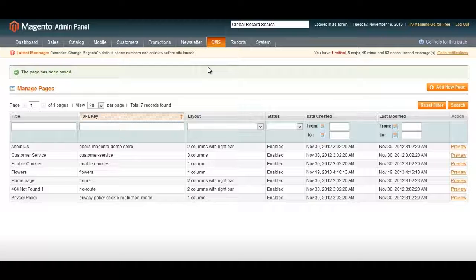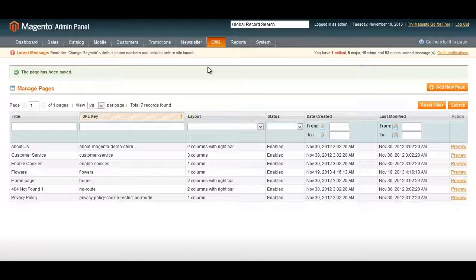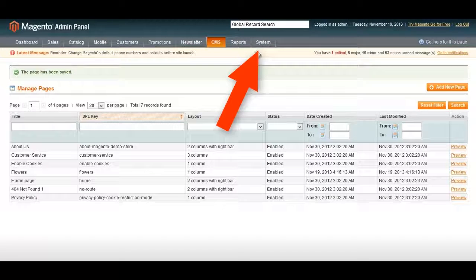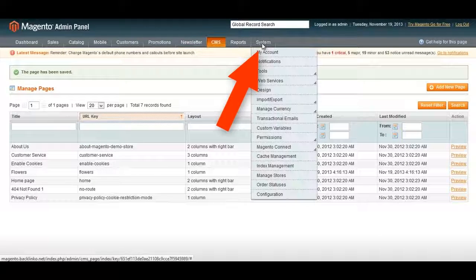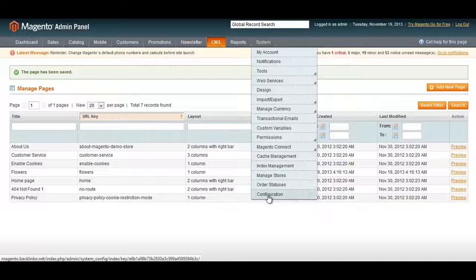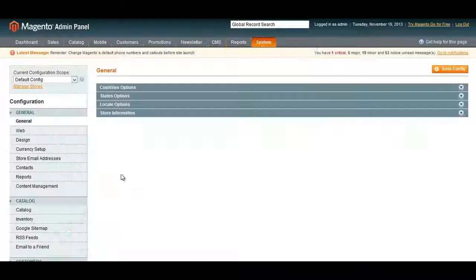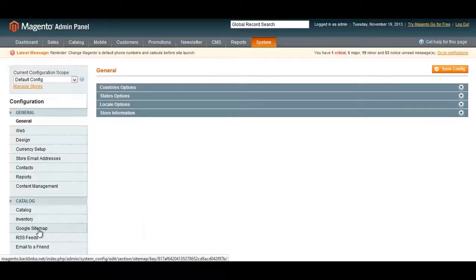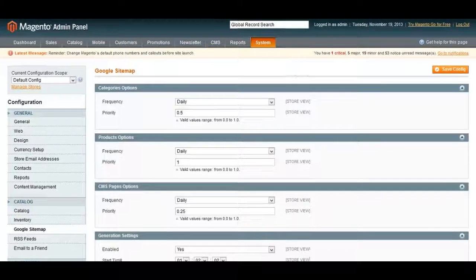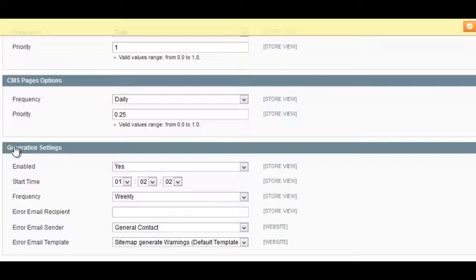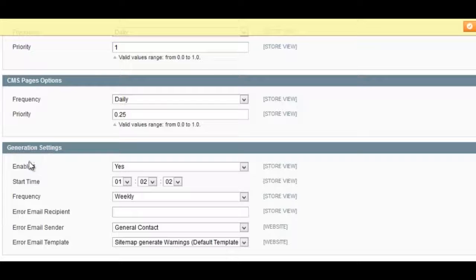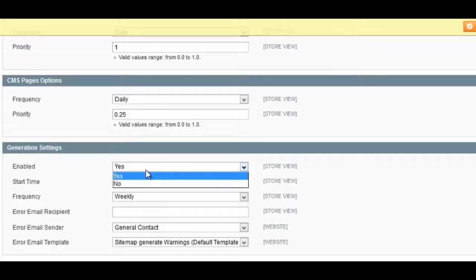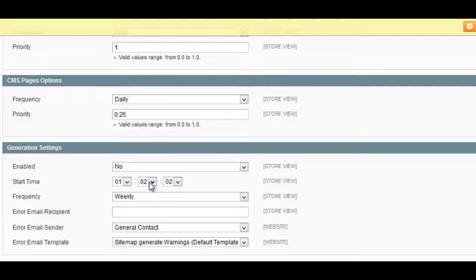A sitemap is especially important for e-commerce sites because you usually don't get any external links pointing to your product and category pages, so sometimes Google needs a little help finding them. To do that, hover over System and click on Configuration, and then click on Google Sitemap. Then you want to scroll down to Generation Settings.